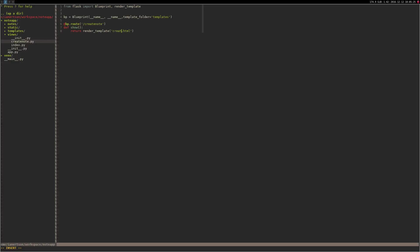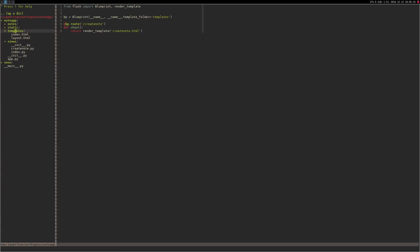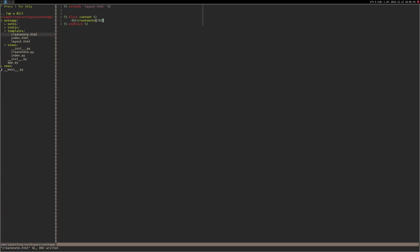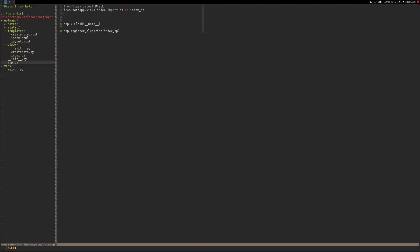We will use this view to create a note. We should also create another template, we're just gonna copy the index form, create_note.html. Then we're gonna go to the app.py, I'm gonna import the create note view and we're gonna register it.